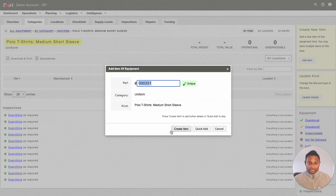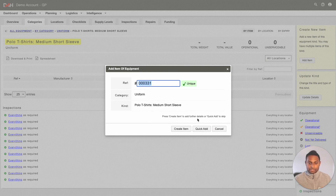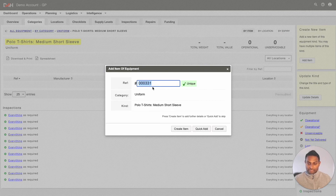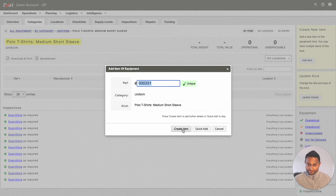You will also be given a couple of options to choose from. If you are only looking to add a single item, you can click into Quick Add — it will simply add this item using the reference number that was given. If you are looking to add additional information to the item, you can click into Create Item. In this example, we are going to be clicking into Create Item.